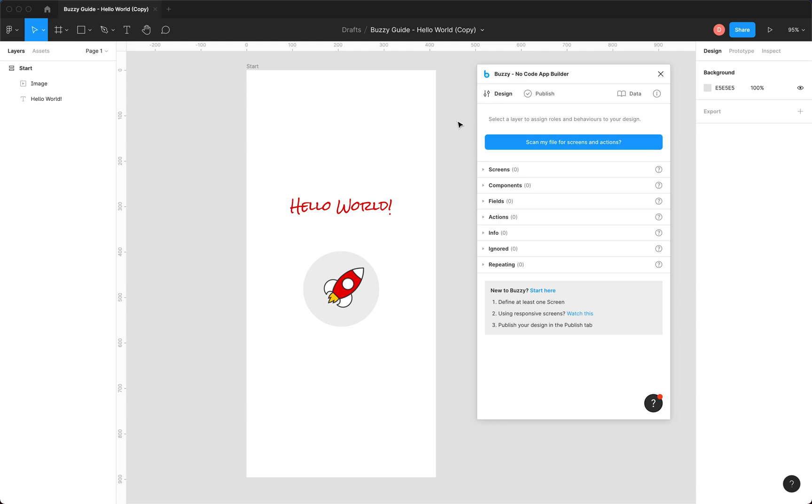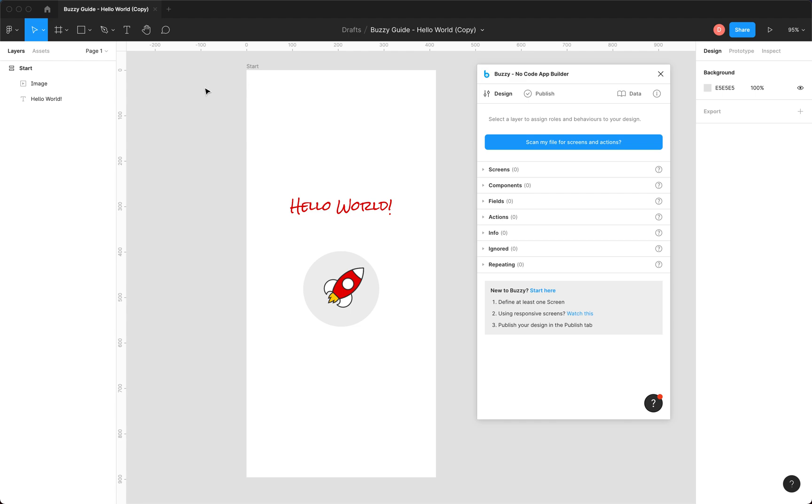Now you have the option when you first run the plugin on a Figma file to scan it and it'll look for app screens and navigation based on your prototype settings, your Figma prototype settings. This app doesn't really have any prototype settings or navigation defined in Figma.